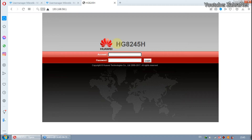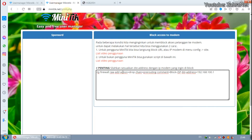Hello everyone. This time we will discuss how to block access from internet users to ISP modems. For example, we have an internet cafe business or a Wi-Fi hotspot, so customers can't open the IP modem of the internet source. Here I have two ways that we can use. The first method uses the Miniteak User Manager, while the second method uses a script in Winbox.